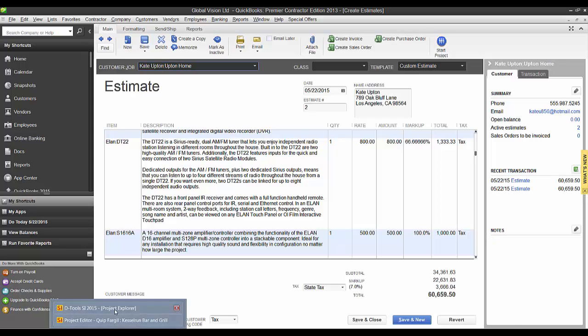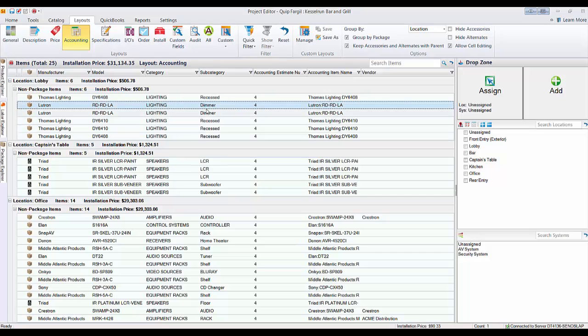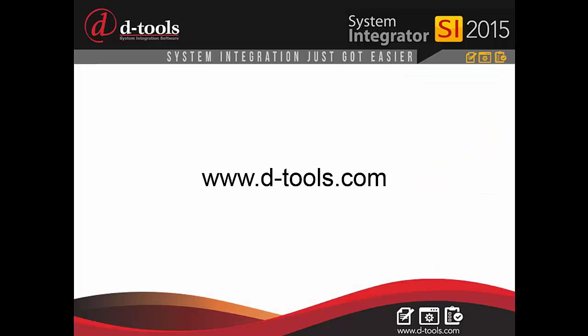And that is creating an estimate from an SI 2015 project. Thank you.